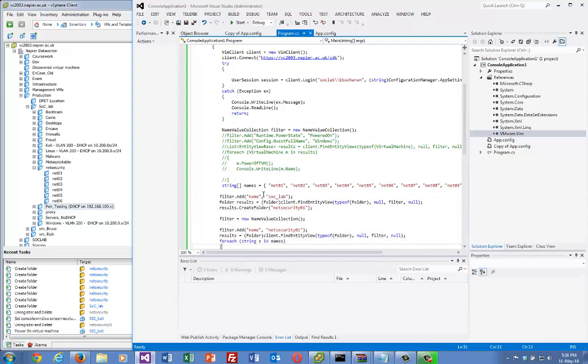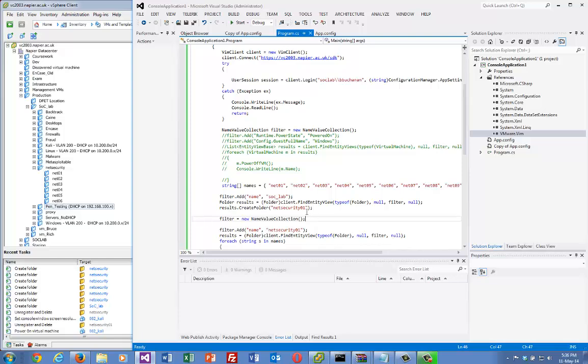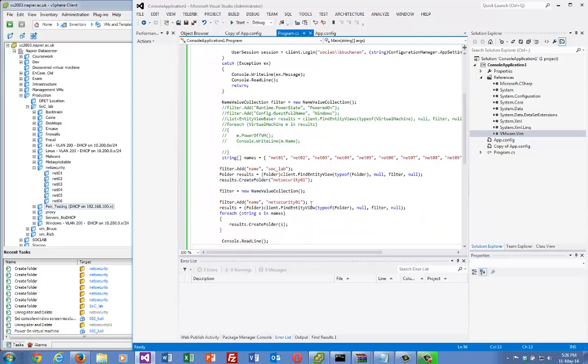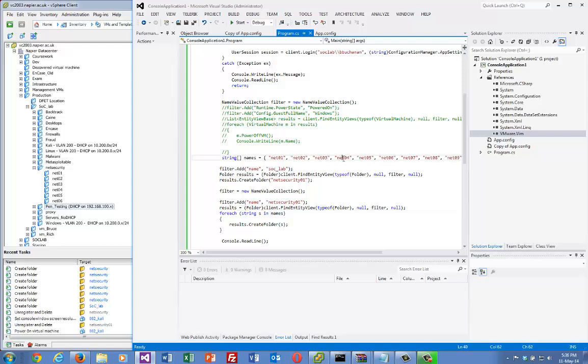But in this case, we're going to find a folder called socklab. Then we're going to create a folder below it, just like we did here. Then we're going to search for it again and create some folders such as these ones.